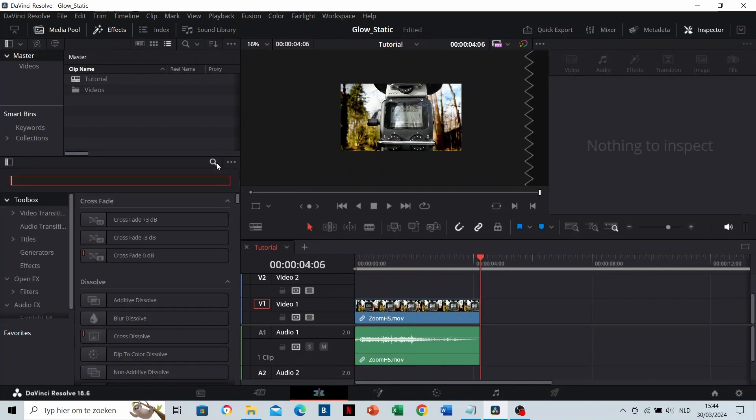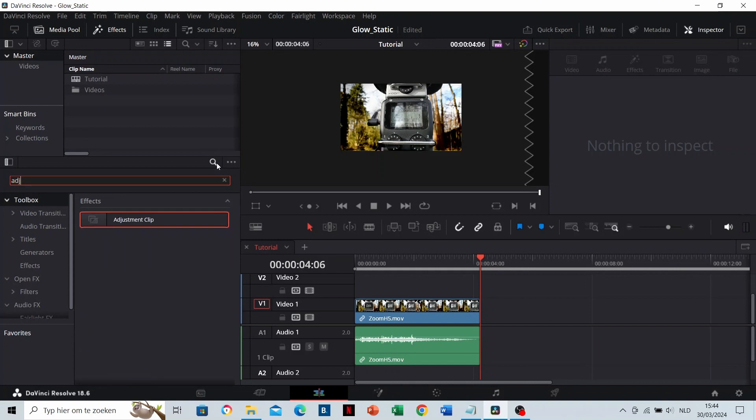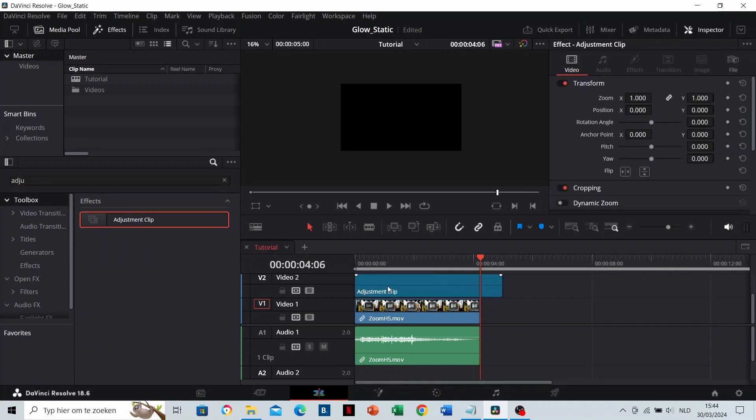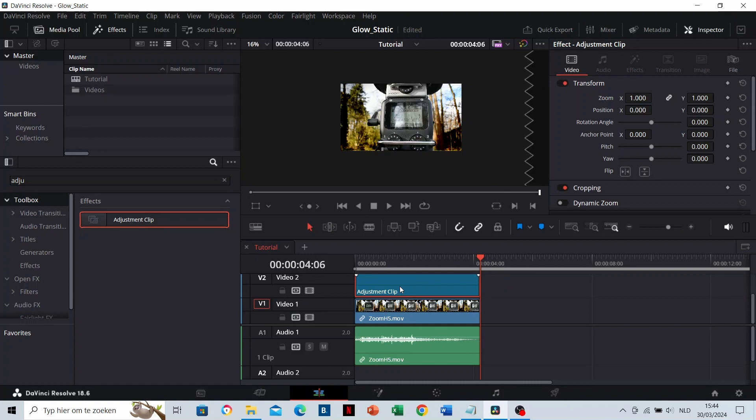The first thing we'll do is add an adjustment clip. Place it on top of the original clip and trim it to the same length.